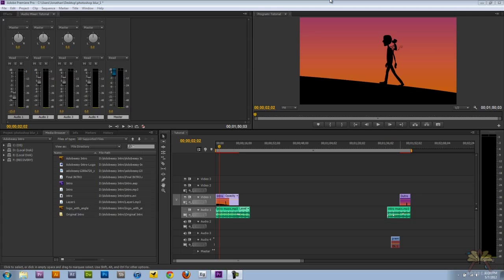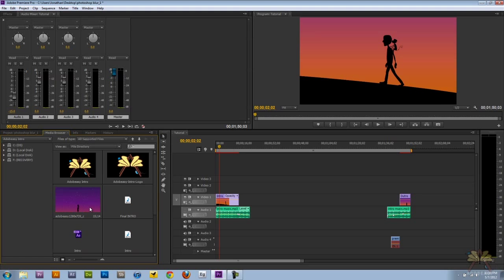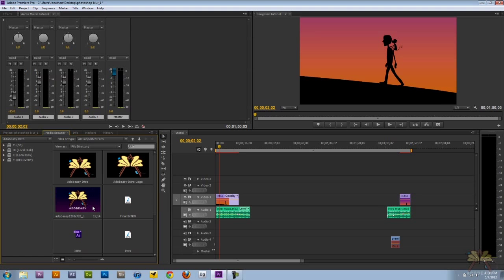The first thing I noticed was the media browser. If you look over here, we can select thumbnail view and move our mouse across the videos—they call this scrubbing. You can see some of the things going on in your video.